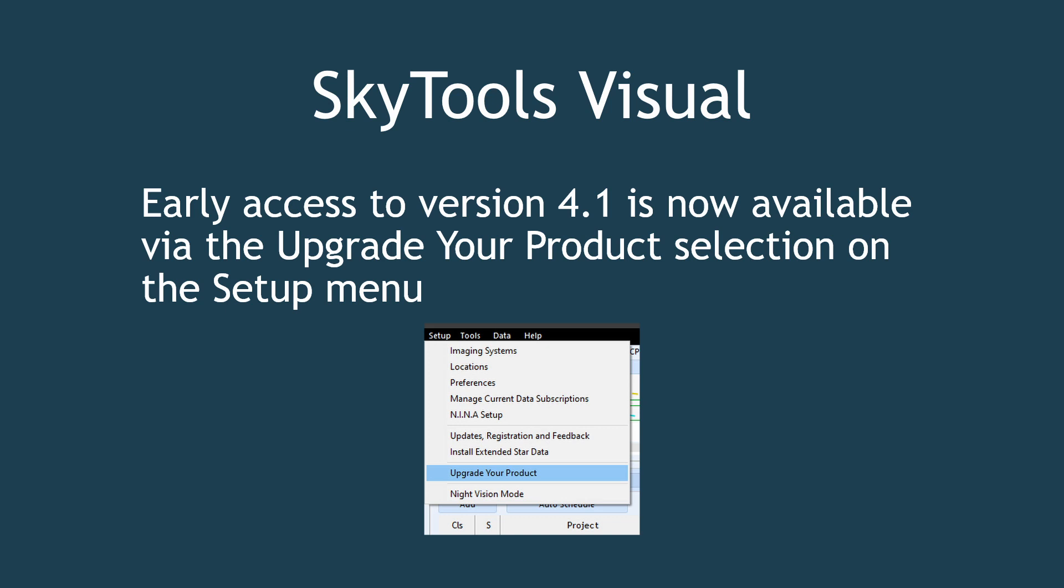This release includes early access to version 4.1 for SkyTools Visual, available for the Pro, Standard, and Standard Plus real-time editions.